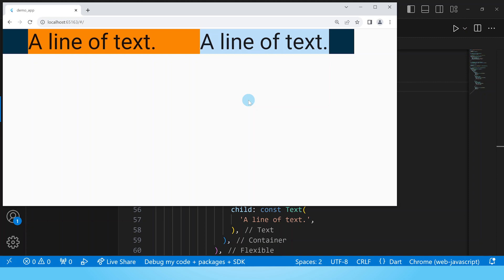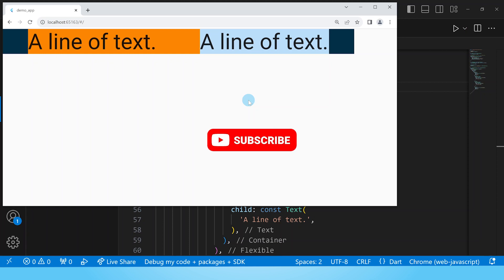And if you have any other comment leave them in the comment section as well. If you have found value in this video consider liking it and subscribing to this channel with the notifications turned on so that you can be notified every time I upload a new video. This has been the Flutter Coach and I'll see you in the next one.